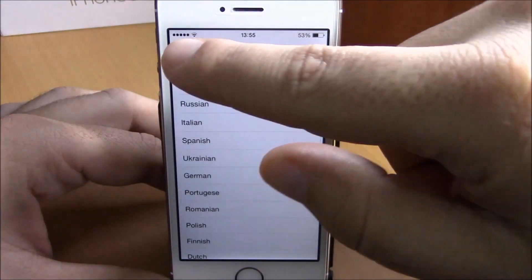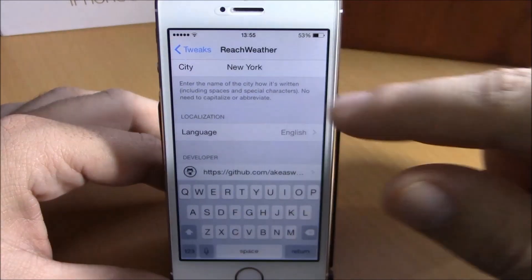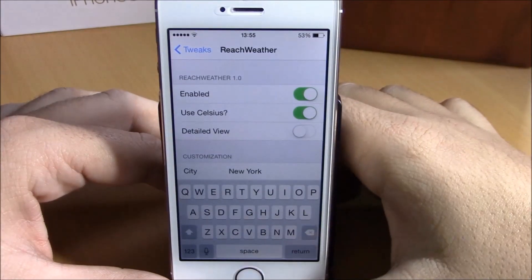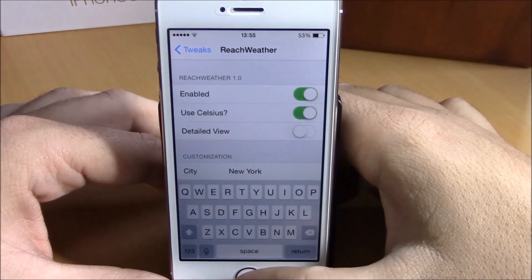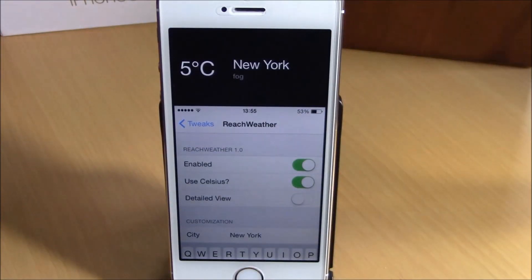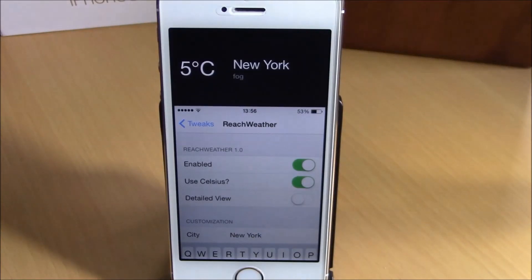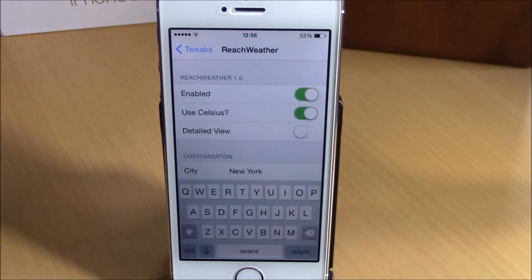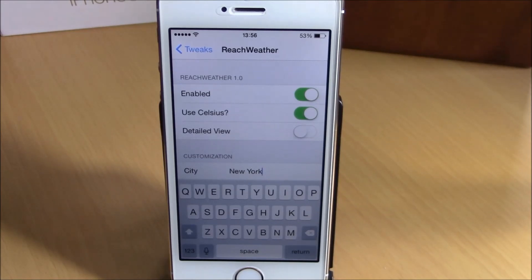You're good to go and you don't need to respring your device. This is a very cool tweak — as you can see, you will have the weather of your city in the reachability view, which makes it really more useful. You can download this tweak for free from the Big Boss repo. I hope you guys enjoy it and don't forget to subscribe to our channel.